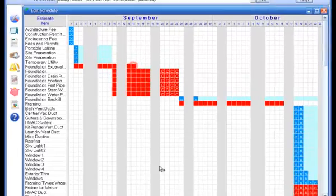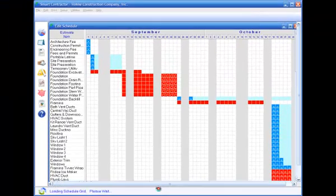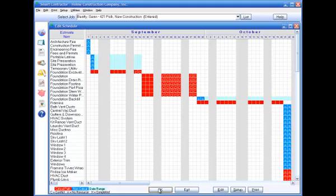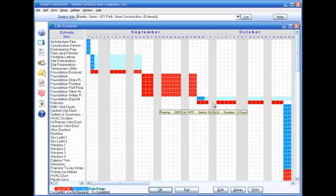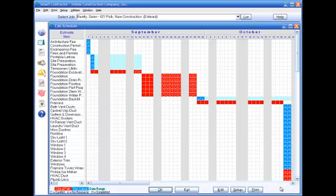When you make changes to the schedule and click OK, the program will automatically regenerate and display the schedule. If you change the duration of any critical path items, all of the dates that follow are automatically rescheduled.